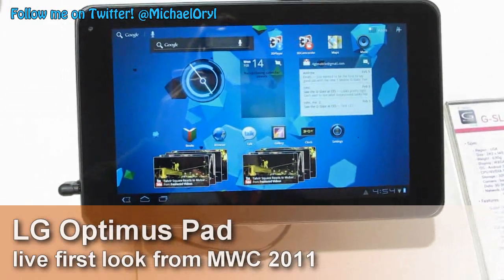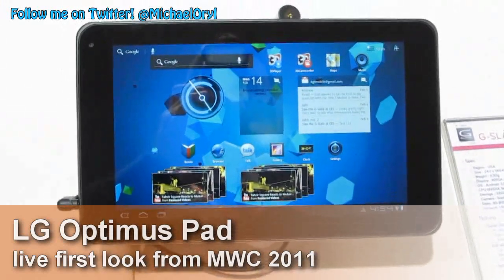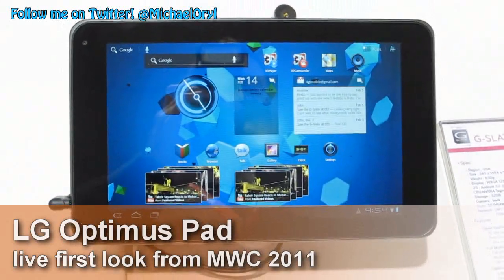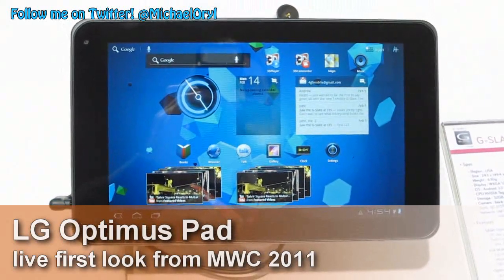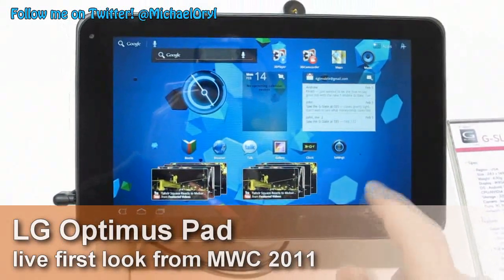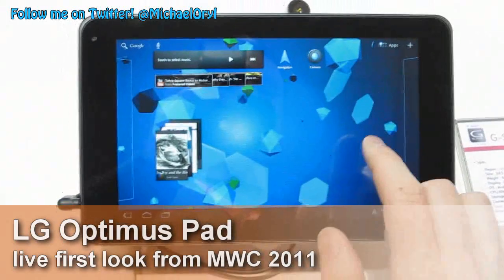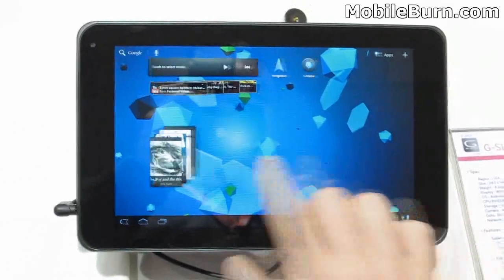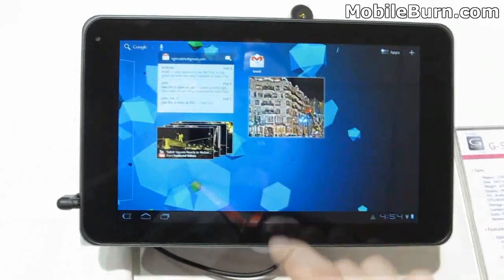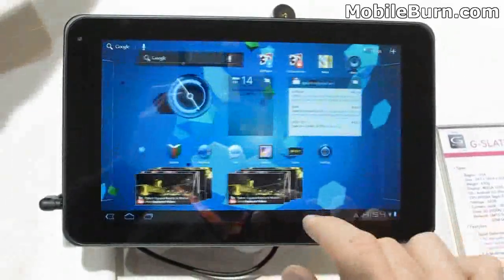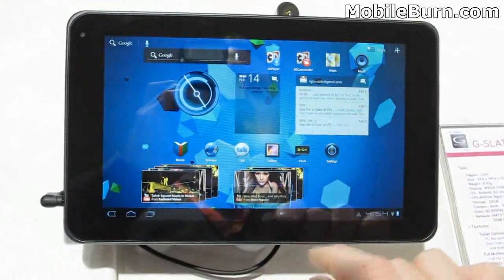This is Michael Orle, MobileBurn.com, and I have with you the LG Optimus Pad. It's going to be marketed by T-Mobile USA as the G-Slate. It's an Android 3.0 Honeycomb tablet. You can see it runs a stock Honeycomb user experience right here.